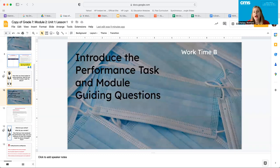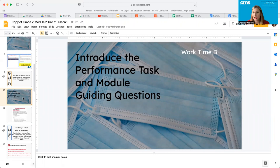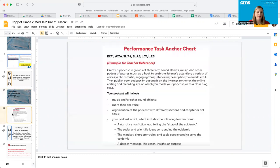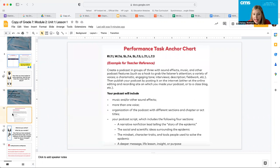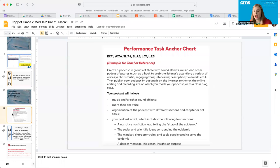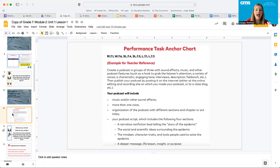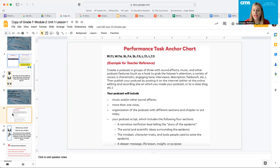Very quickly, I'm just going to introduce the performance task and the module guiding questions. You guys know that the performance task comes at the very end, but it's okay. We want to keep the end in mind as we are learning. The performance task is going to be a podcast created in groups of three. You're going to be asked to use sound effects, music and other podcast features to grab the listener's attention. Here are some of the things that your podcast will include.